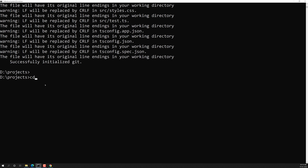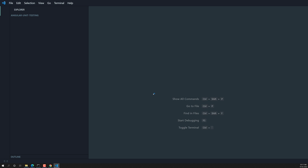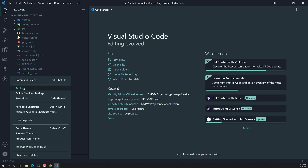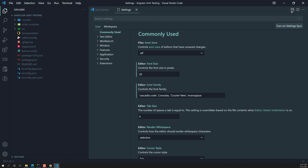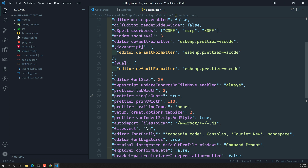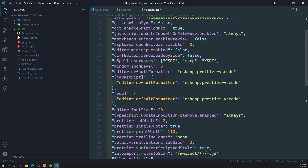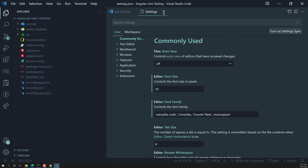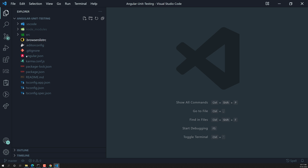Now let's go into the `angular-unit-testing` folder and open it in Visual Studio Code. If you're using a different code editor, open it there. Let me zoom in the editor settings — I'll set the zoom level to 4 so it's clearly visible.